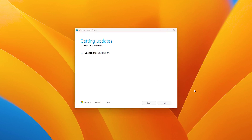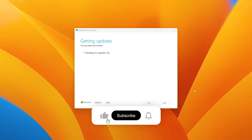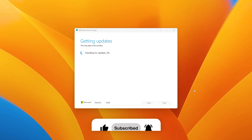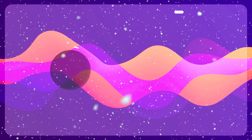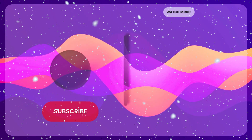So guys, that's it for today. If this video helped you, make sure to hit that subscribe button and turn on the notification bell. Like and share this video. Thanks for watching, and I'll see you in the next one.